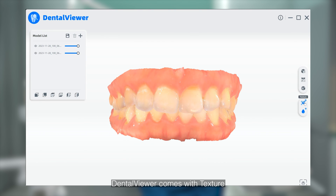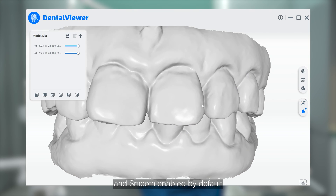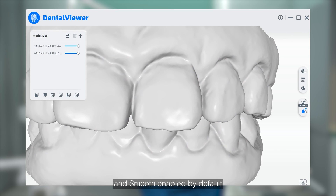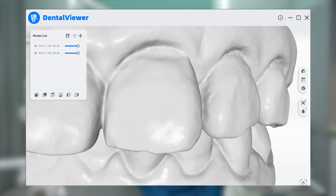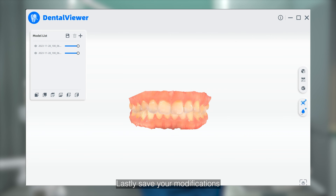DentalView comes with texture and smooth enabled by default. Save your modifications by clicking the Save All Models icon.